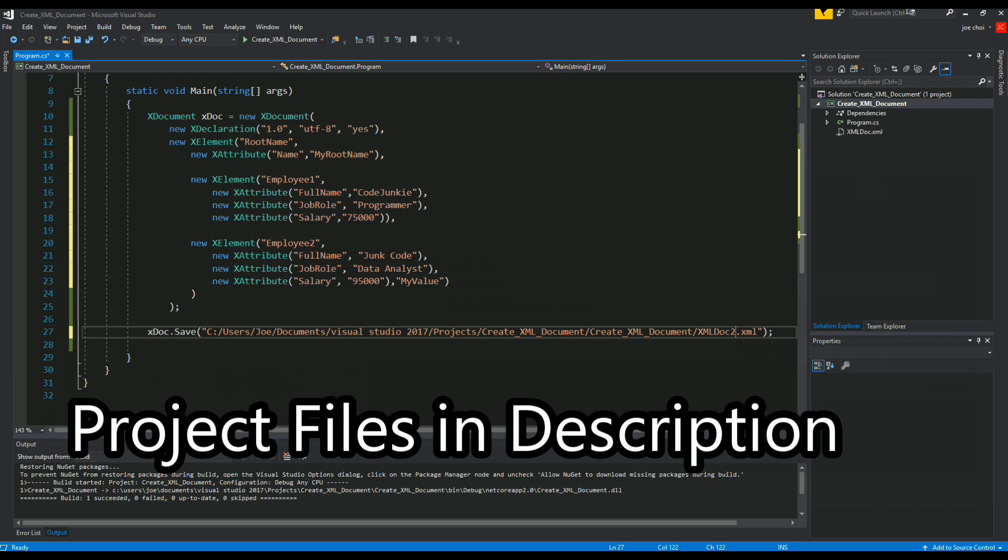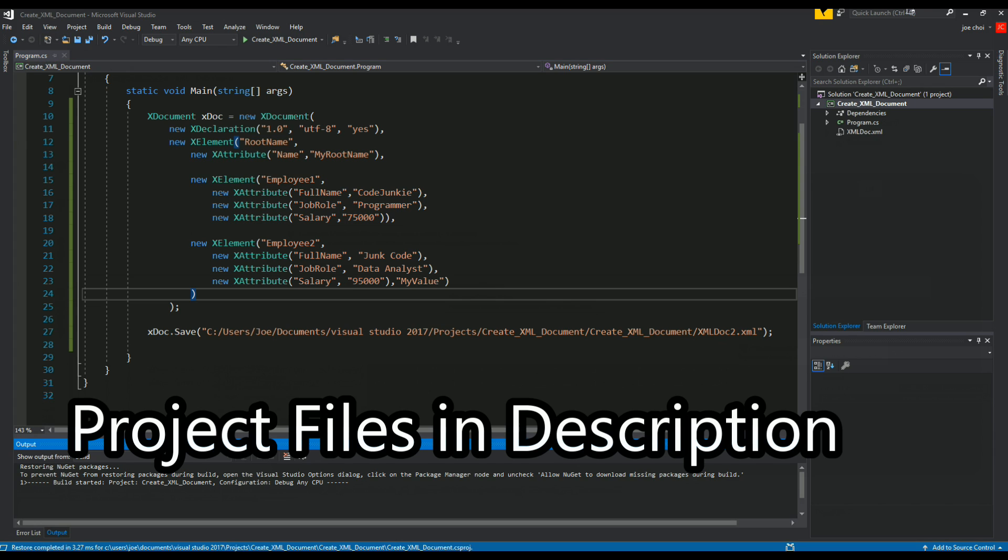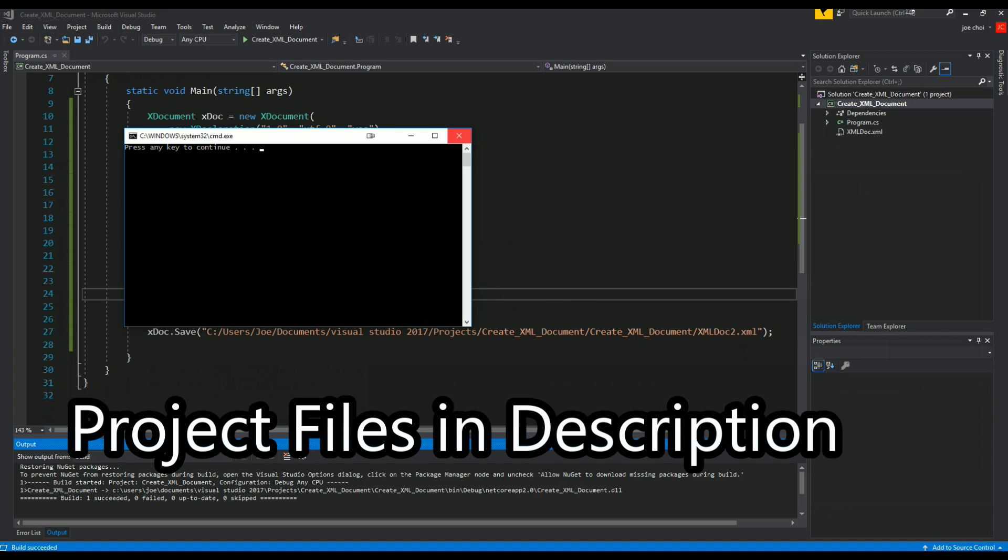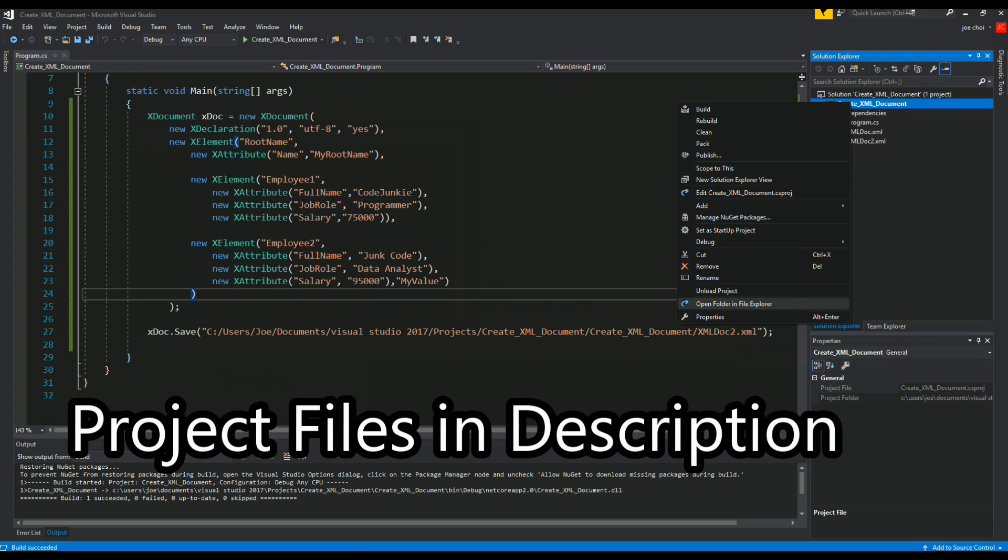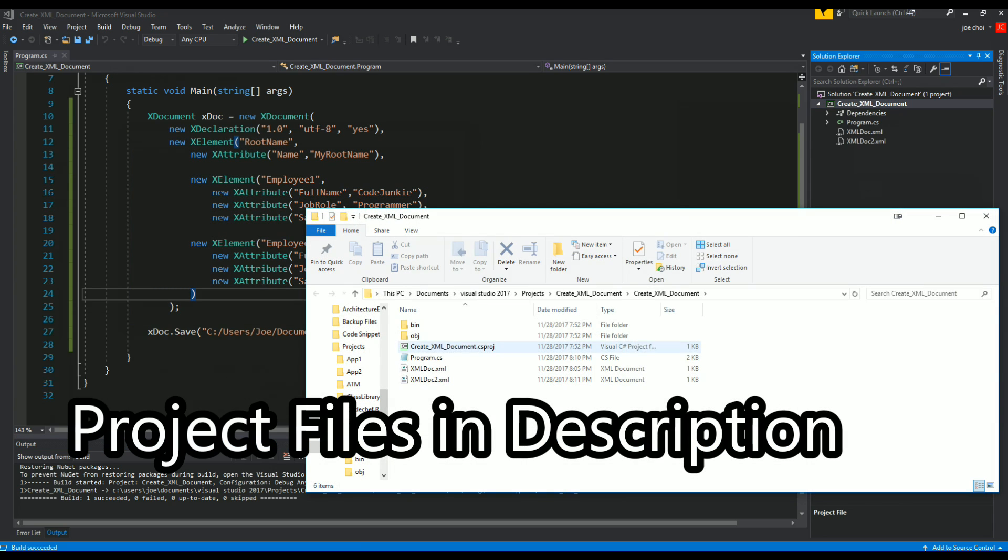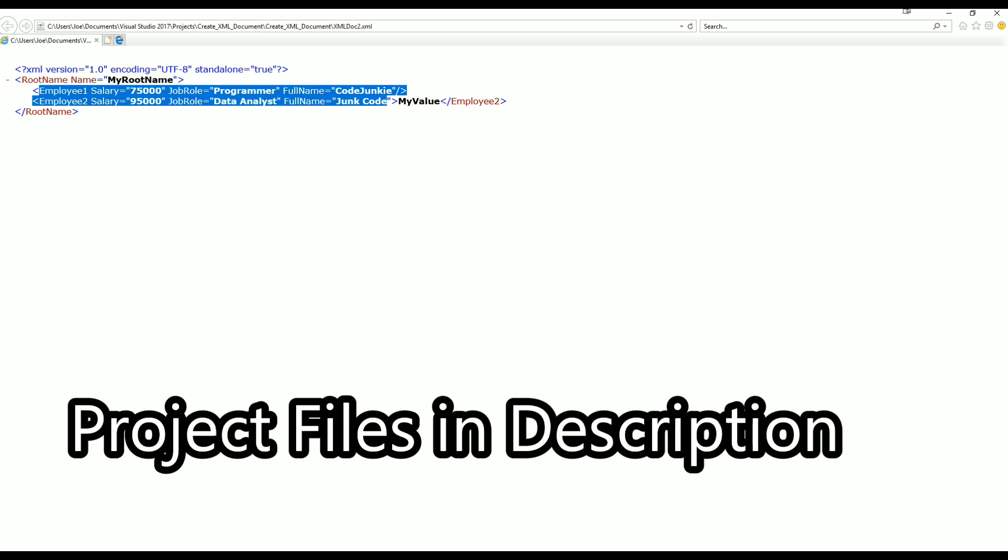And we'll call this one xml doc 2. So same concept, we just add a few more attributes so it's more similar to what a more complex XML doc might look like. And we'll run that. Let's go check it out, let's see how it looks. Xml doc 2.